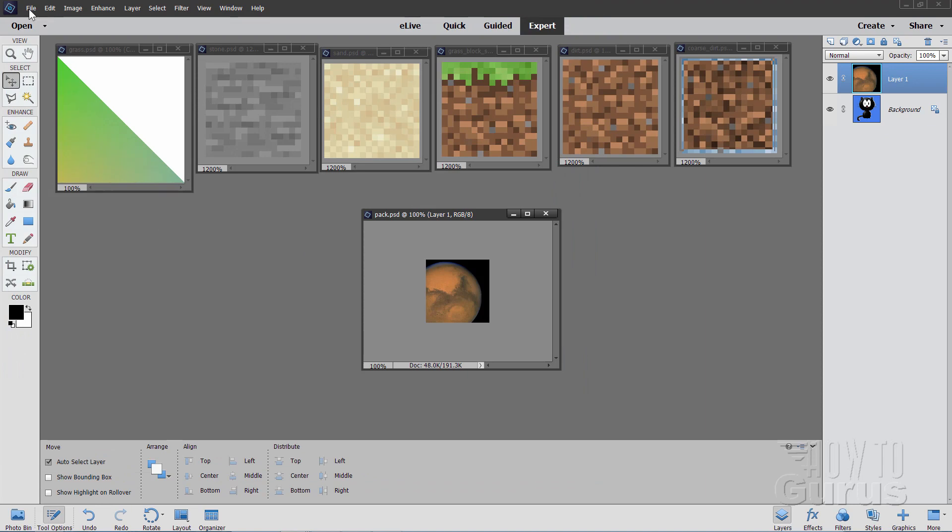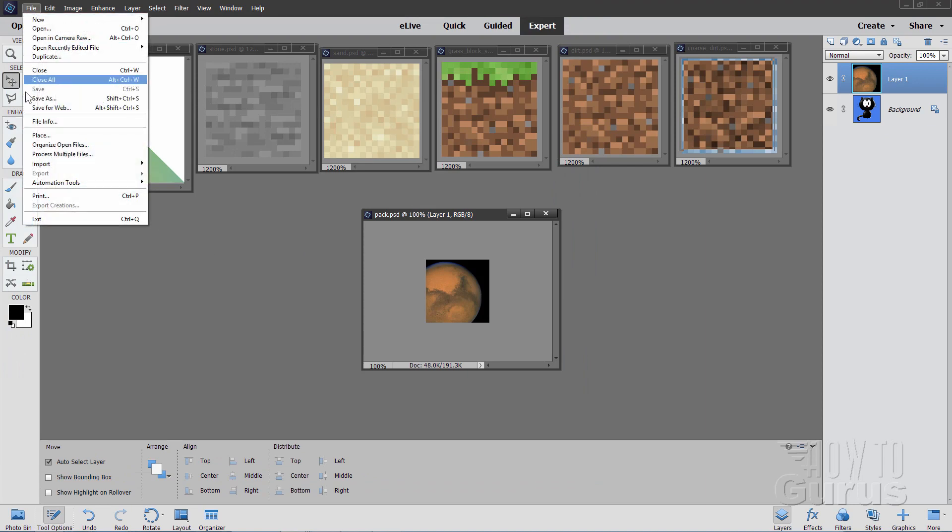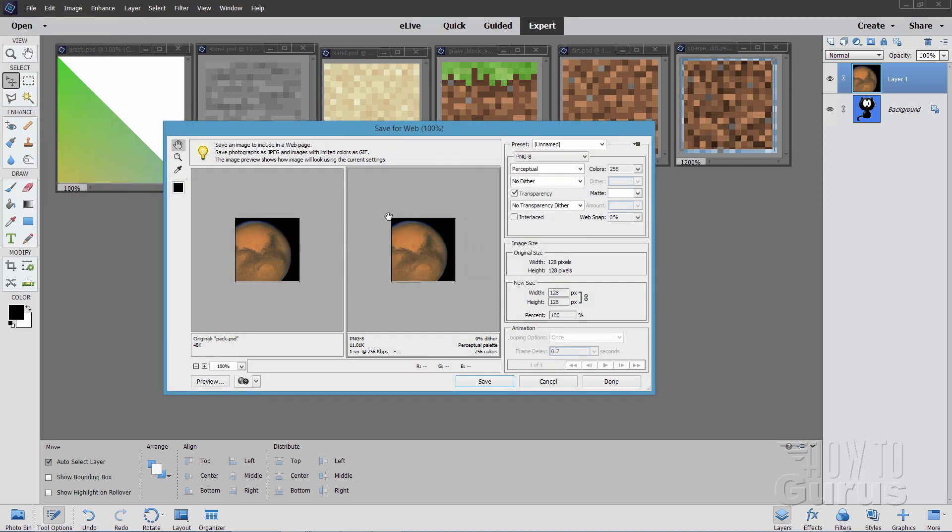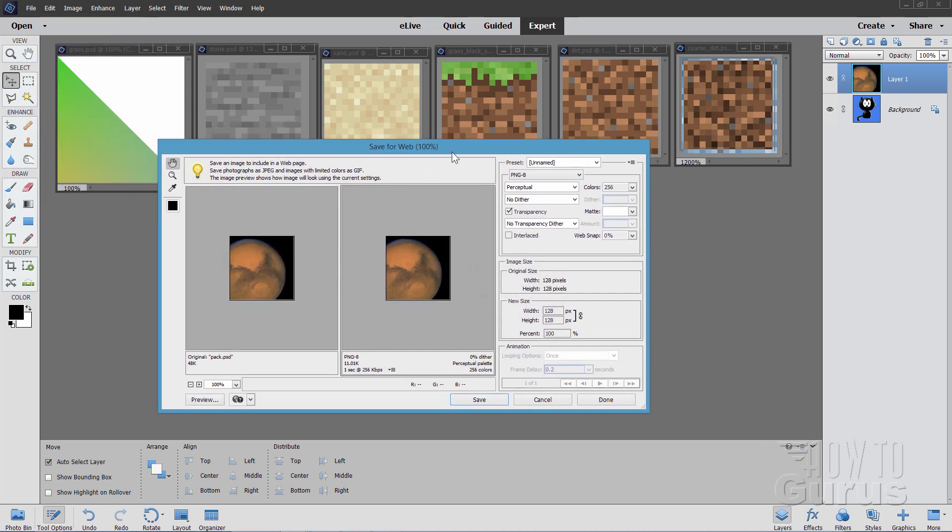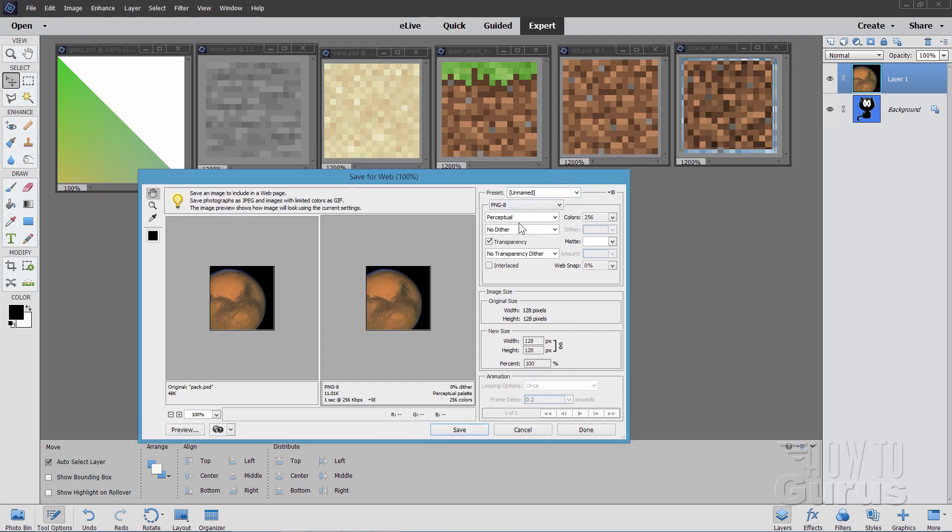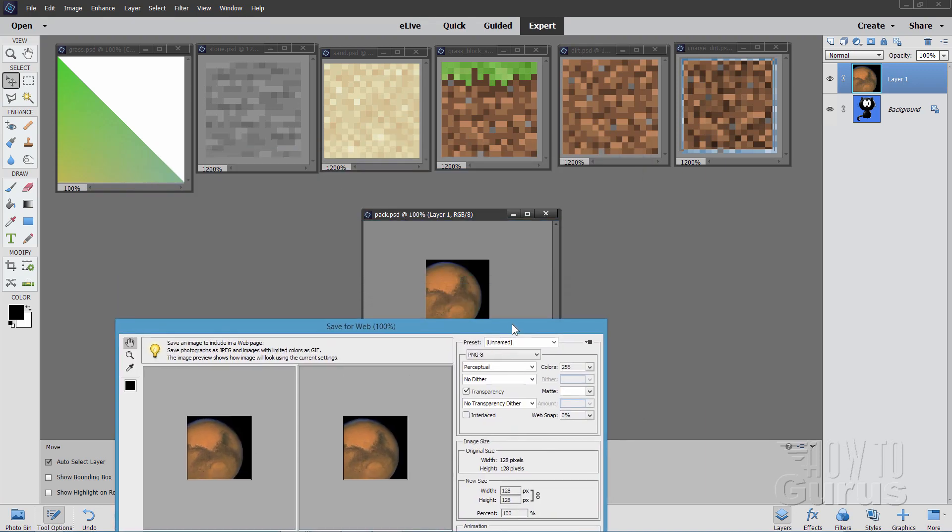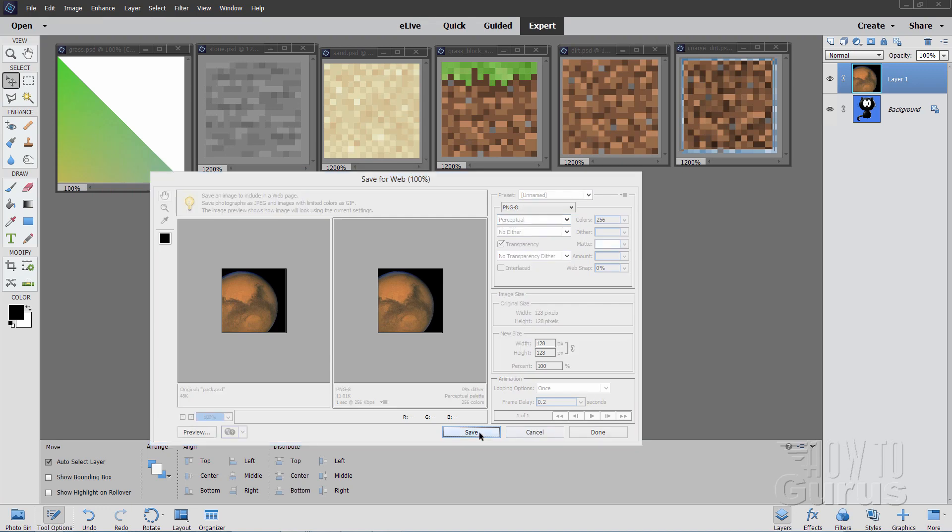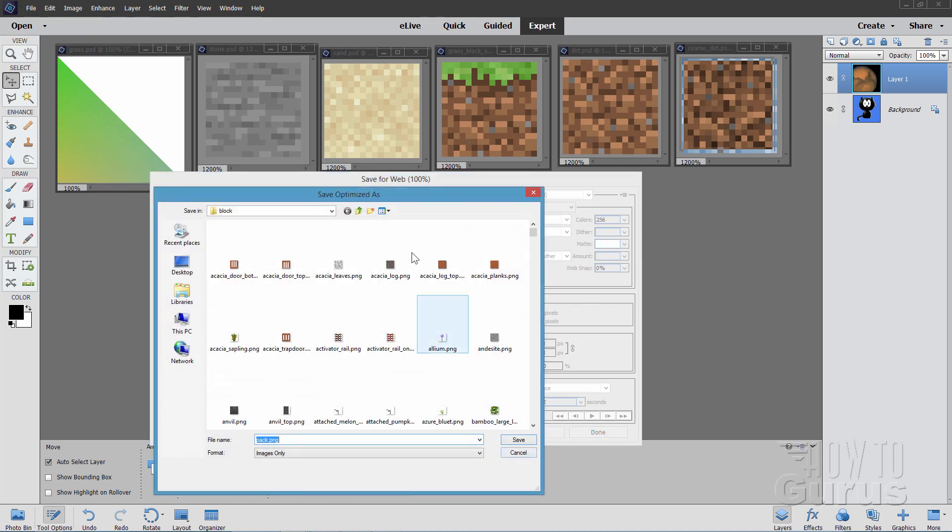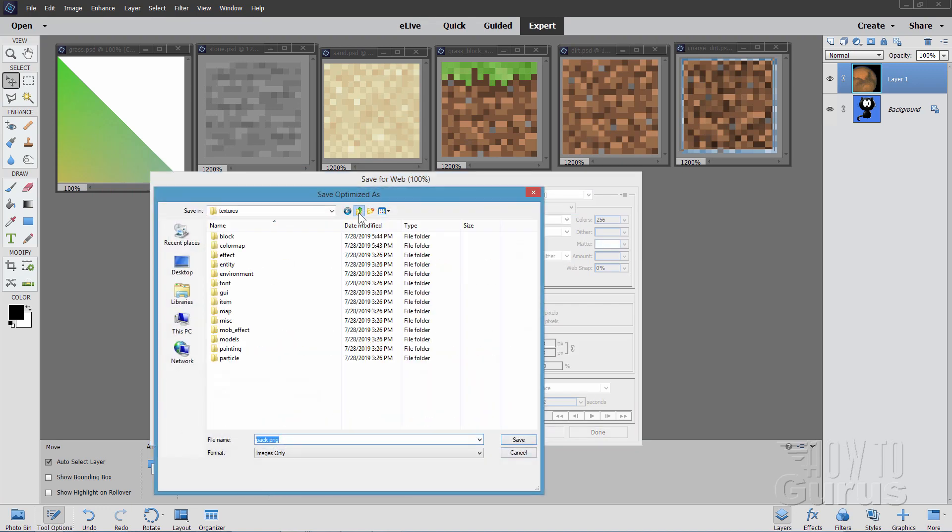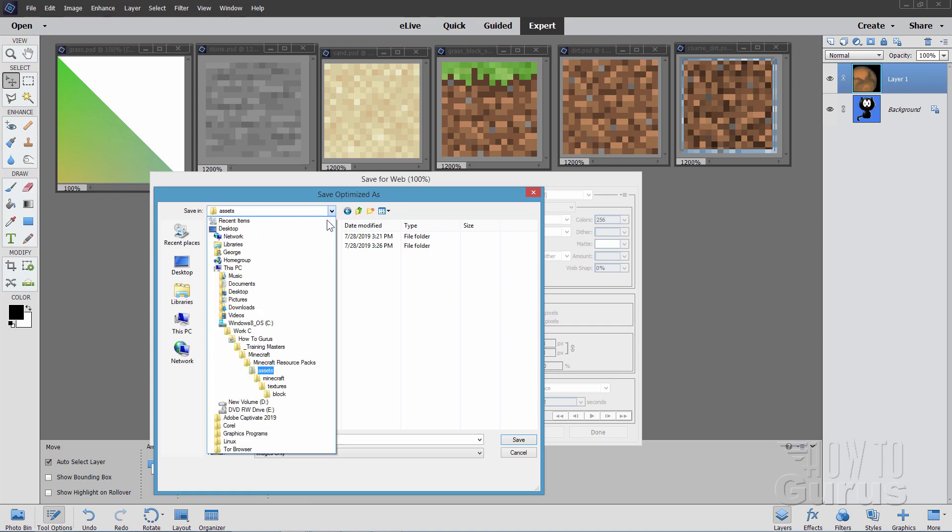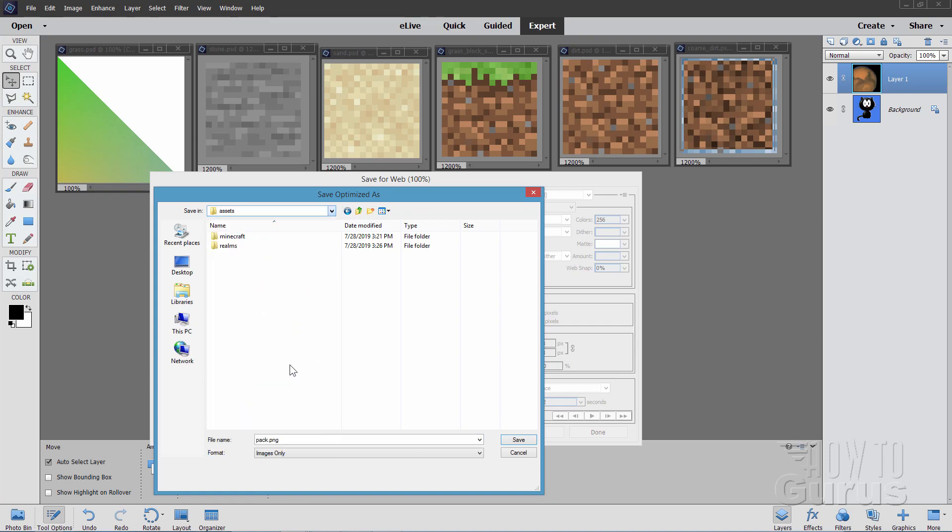And then go up to file, and come down to save for web. All I want to do here is simply to convert this to a .png file. And I'm using .png 8 on this one. It's 128 by 128 pixels. The image is already at that size. As long as it's .png 8, that's fine. Choose Save.